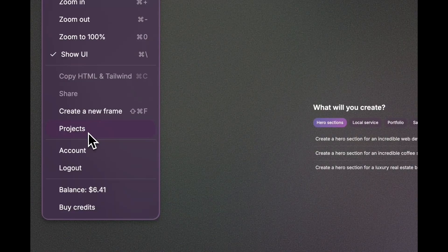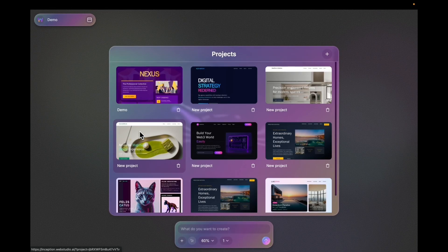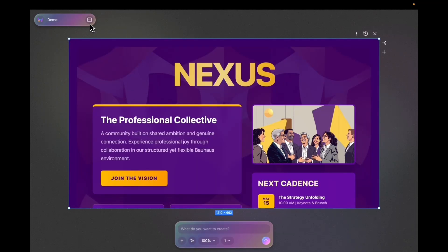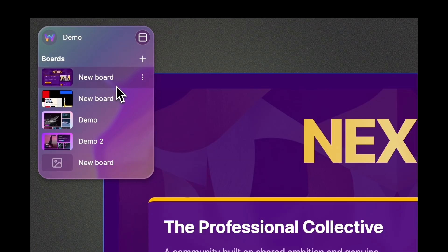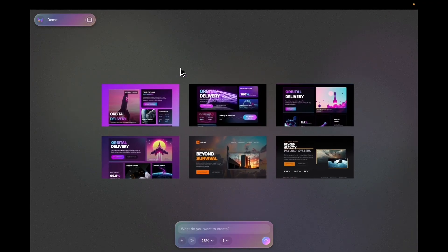If you click on projects, you will see a bunch of projects I have already created, and I can choose to go into one project. In these projects I have boards. Boards allow me to group all their frames together. For example, on this board I have a bunch of designs I generated last time.